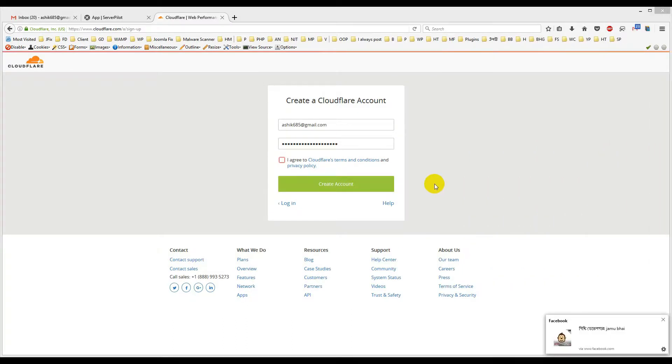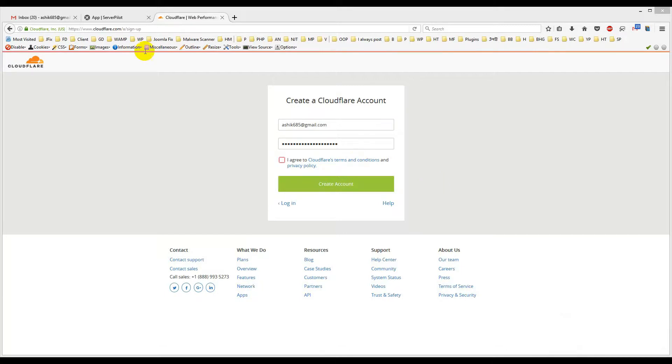In previous tutorial, I already showed you how you can preview apps with IP before making it live. This time I will show you how you can get a custom nameserver through Cloudflare.